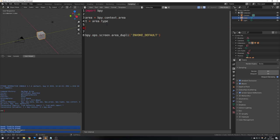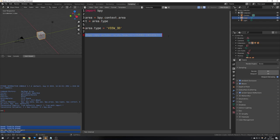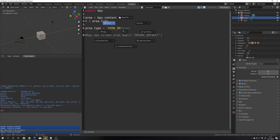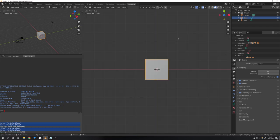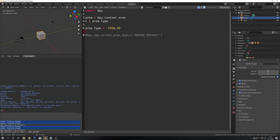Now to change our current area we will have to write area.type again but now change it to view underscore 3d just as an example. If I would now just comment this line of code out so it doesn't create a duplicate window and save of course save this file and run the script we can see that it changes our current area to the 3d viewport.